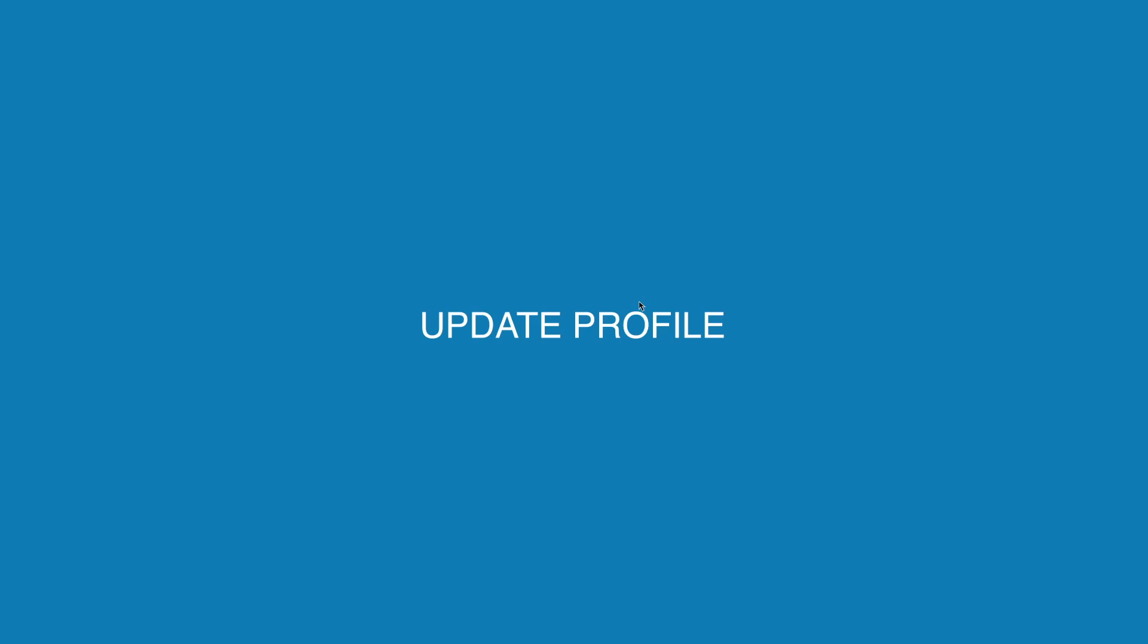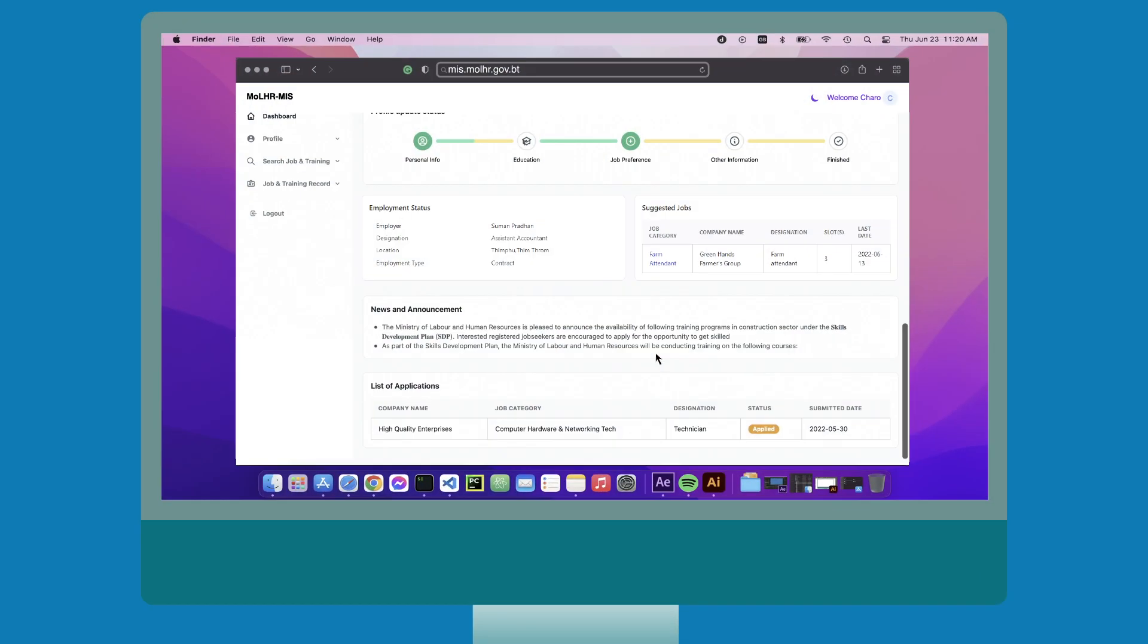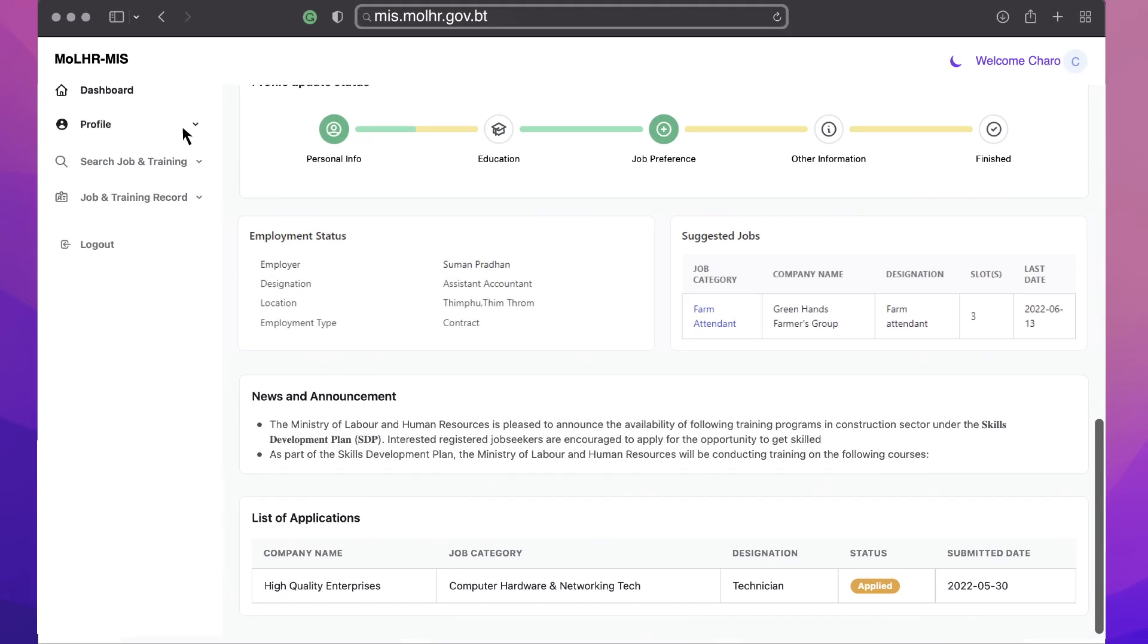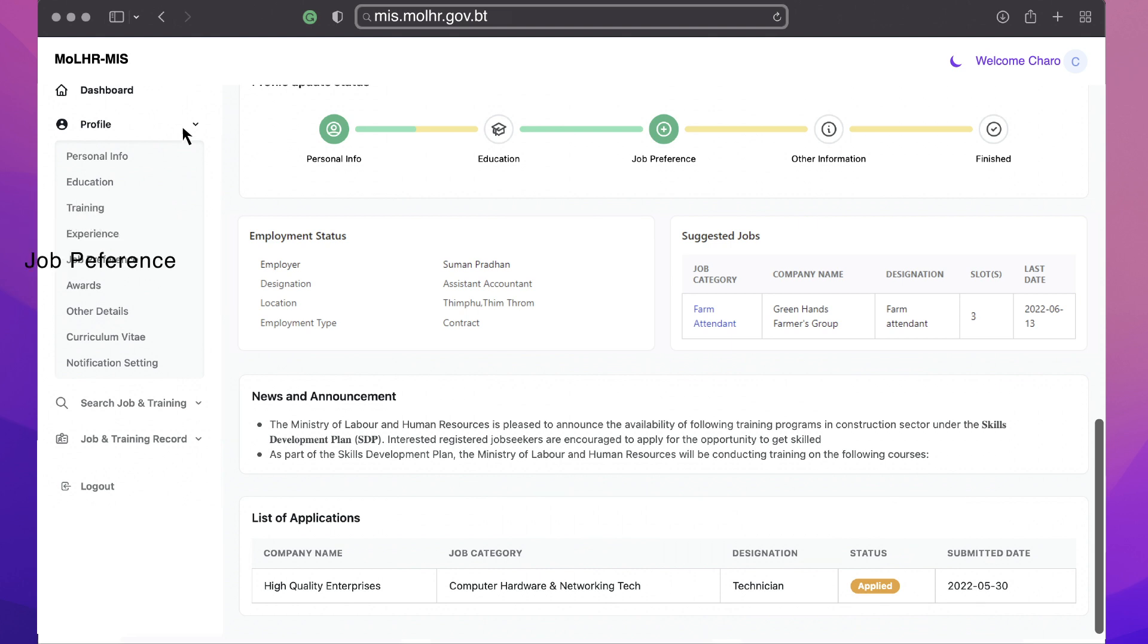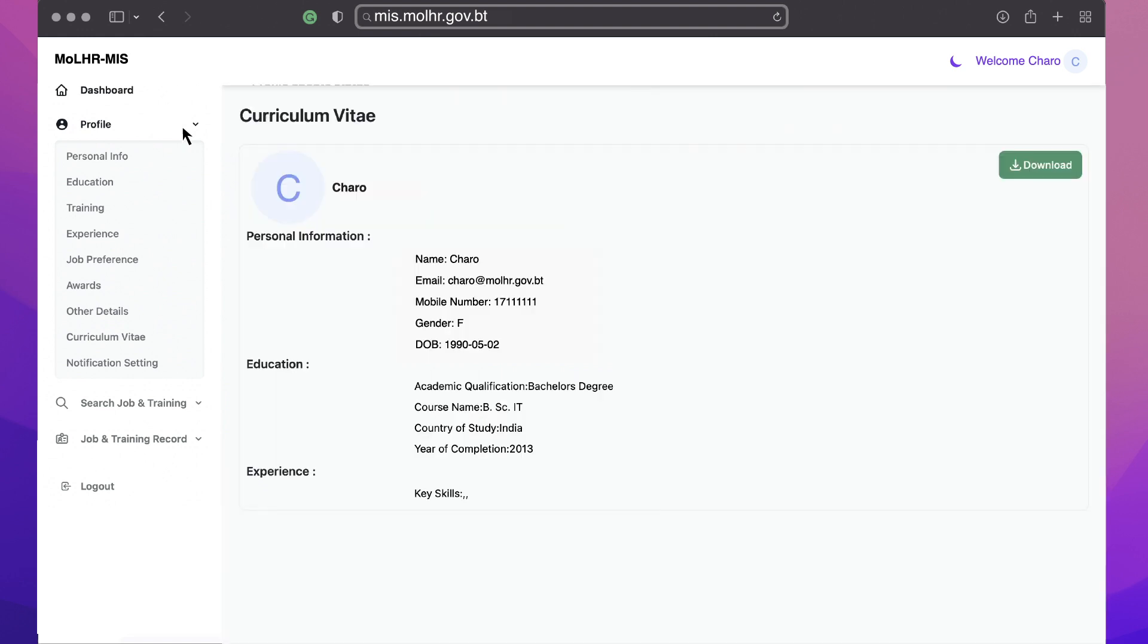Update profile. On your left side, click on profile. Here, you can update your personal information, education background, training, experience, job preferences, awards, and other details. You can also generate and download your curriculum vitae or CV by clicking on the download button.